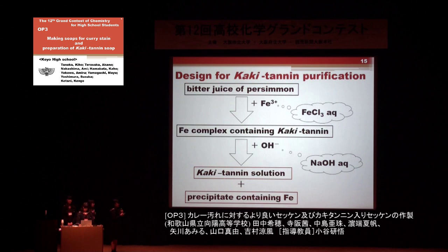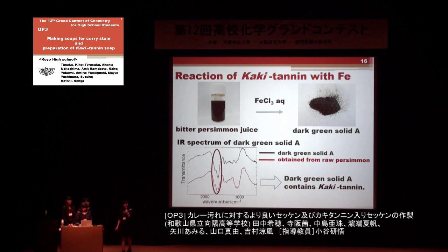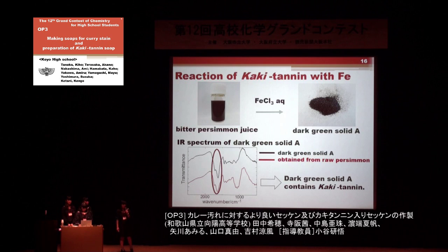Reaction of commercial bitter persimmon juice with iron chloride gave a dark green solid. The IR spectrum of this solid shows absorption bands around 1700 wavenumber, similar to previously reported kakitanin. So, the dark green solid contains kakitanin as expected. This method was then applied to raw persimmon juice.